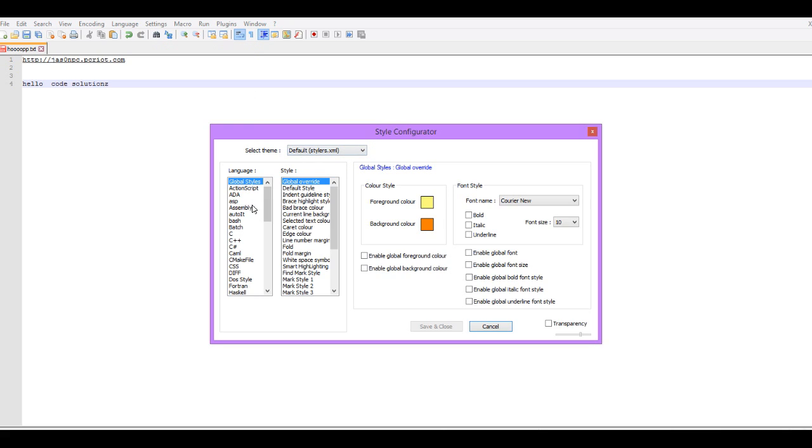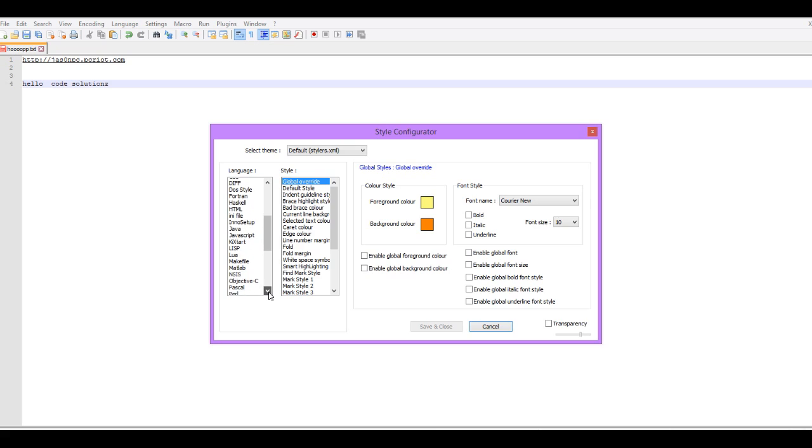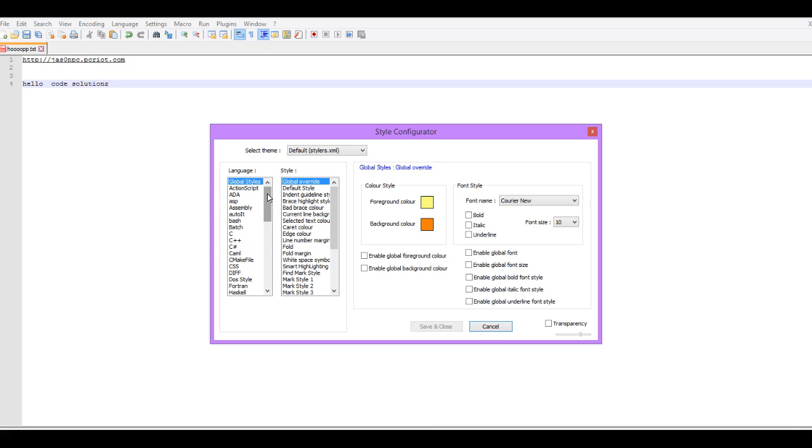Over on the side where you see Language, you see a bunch of programming languages that you can actually use with Notepad++. What you can do is save a theme or preset a theme for that particular language, but overall I'm just going to change the global one.